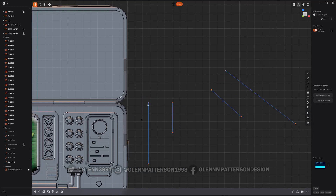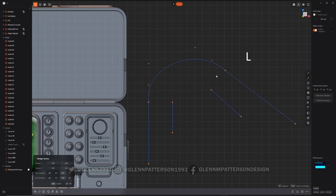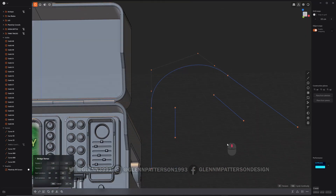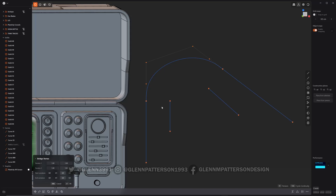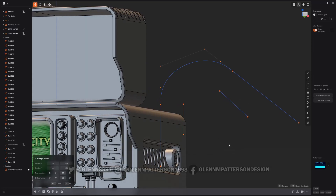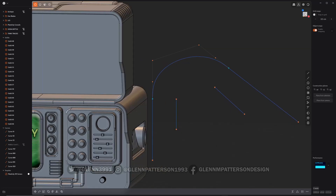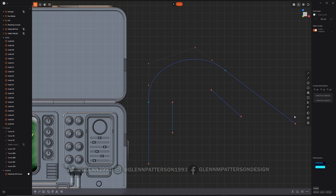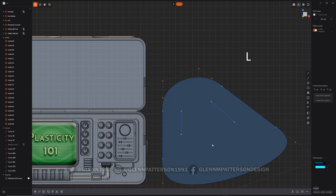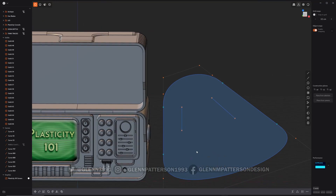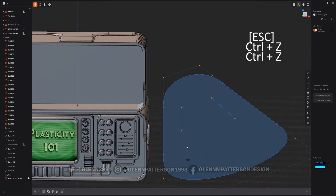The nice thing about bridge vertex is it puts a nice, smooth transition between the two points. So it creates basically nice tangencies to everything. There we go — got a nice little curve there.